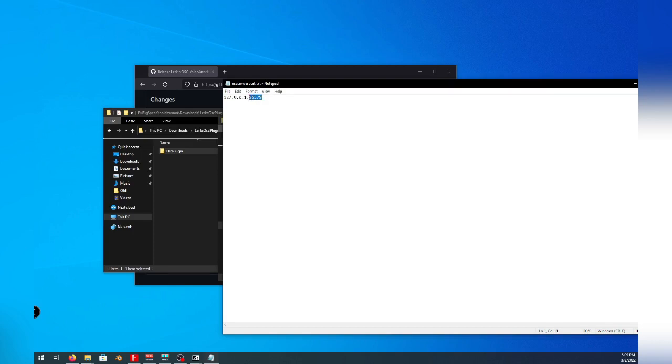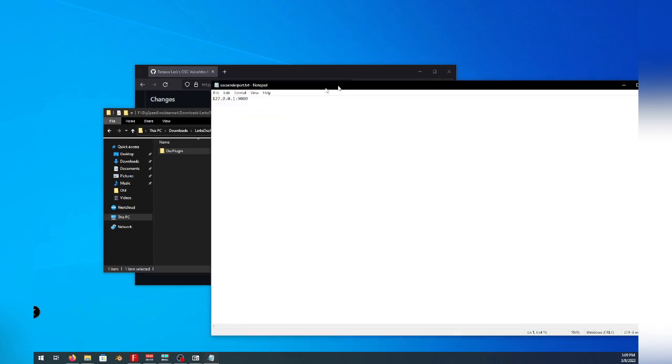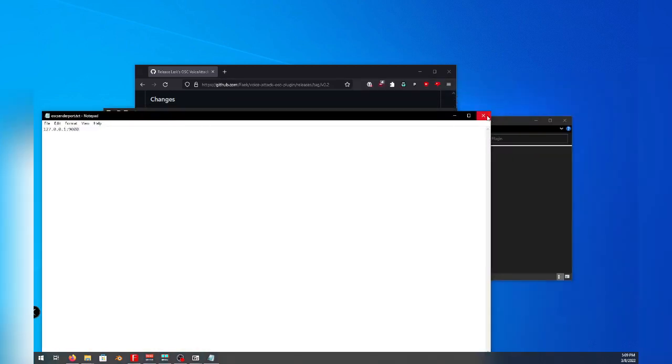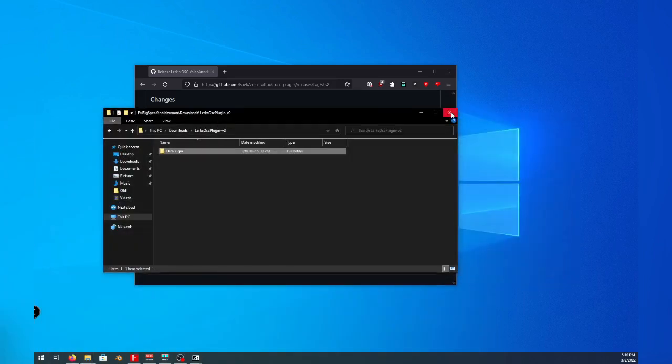And we will change the port number at the end here to 9000. Select File, select Save, or save with control S and close out of Notepad.